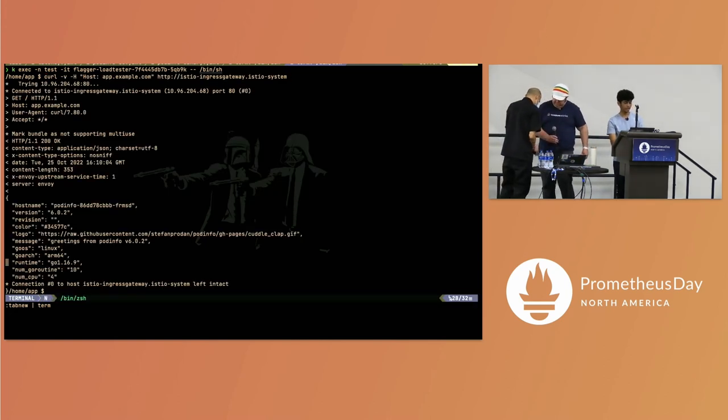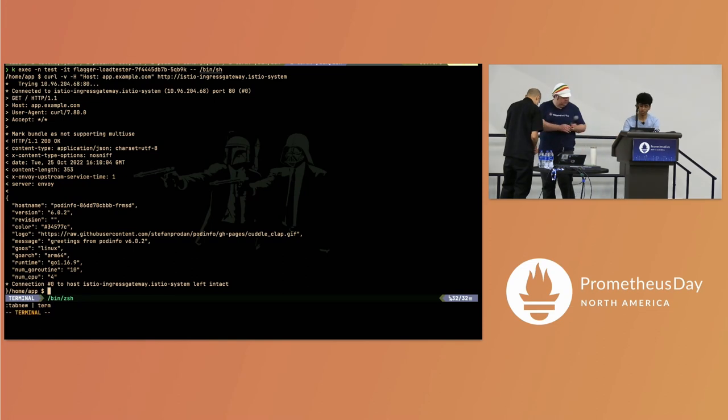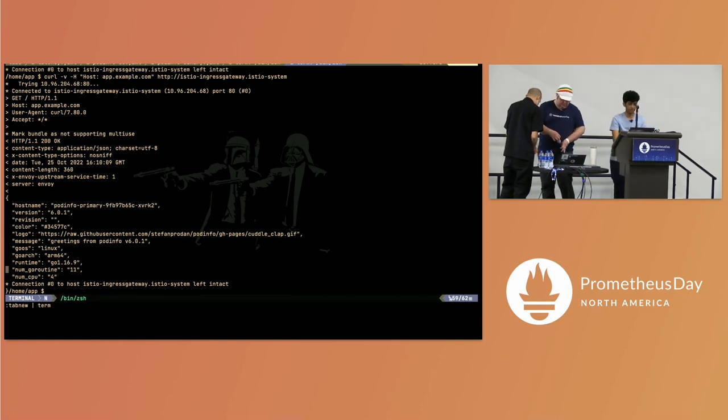Here you can see that we hit the canary deployment, and if we hit again we get the primary deployment — depending on the way it's configured.